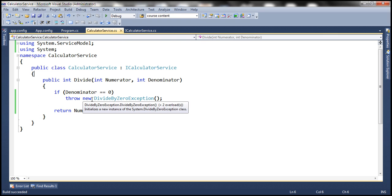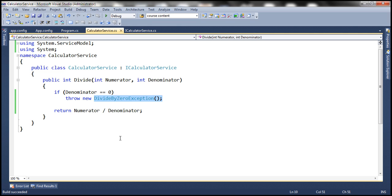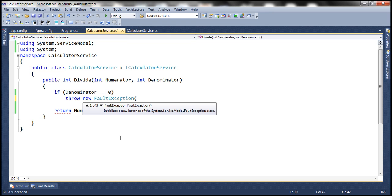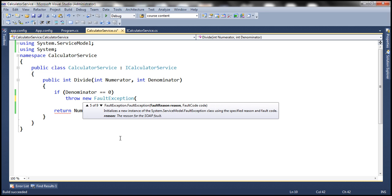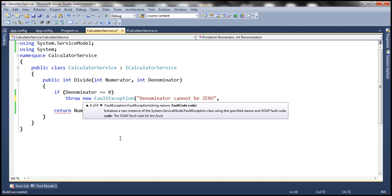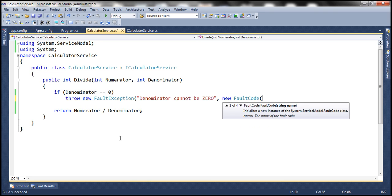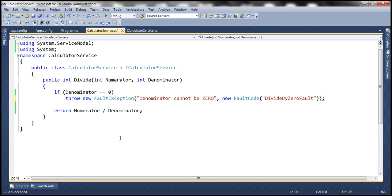If we don't want our communication channel to be faulted, then throw fault exceptions. So instead of throwing the .NET exception, we're going to throw a new FaultException. This FaultException constructor has several overloaded versions. Let's specify a reason: 'denominator cannot be 0.' We can also specify a new FaultCode — let's use the constructor where we specify the name for the fault code, and let's call this 'DivideByZeroFault.' Now the service is throwing a FaultException instead of a .NET exception.